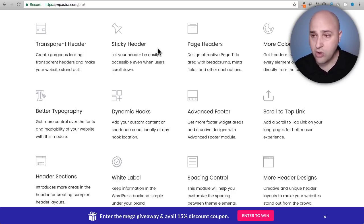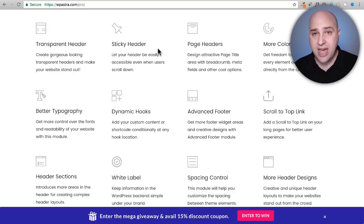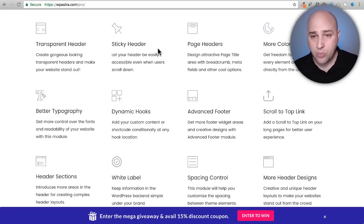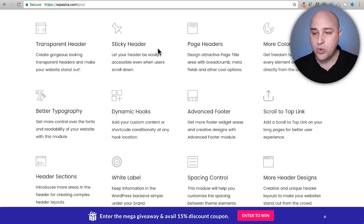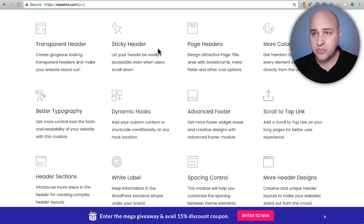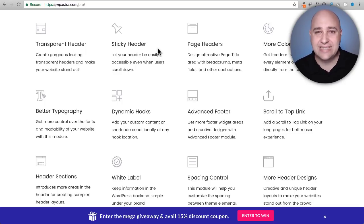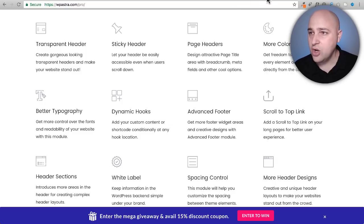Control over all of the colors that the website has, more typography options, all of these various options. When you're ready for this you can just come to the website, purchase it and easily add it to your site when you are ready.